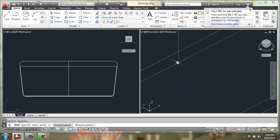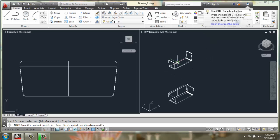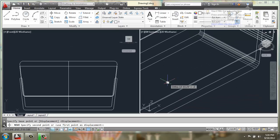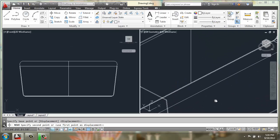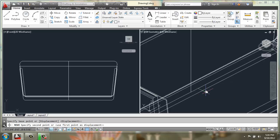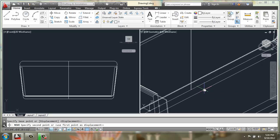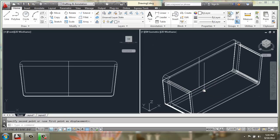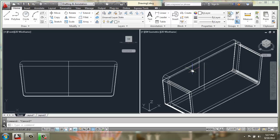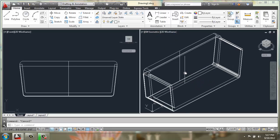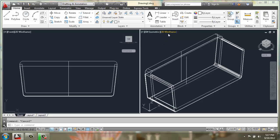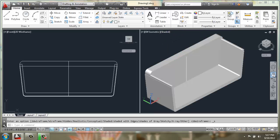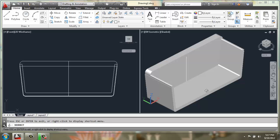Okay, once we have that in place it should look something like this. And just to take a look at it in perhaps shaded, we can see what it's starting to look like.